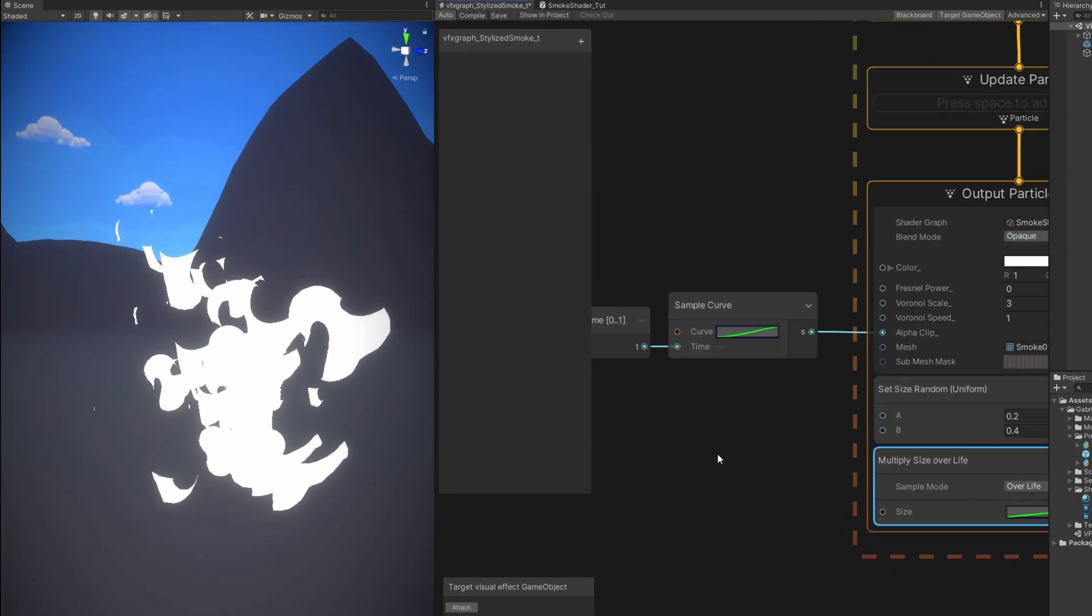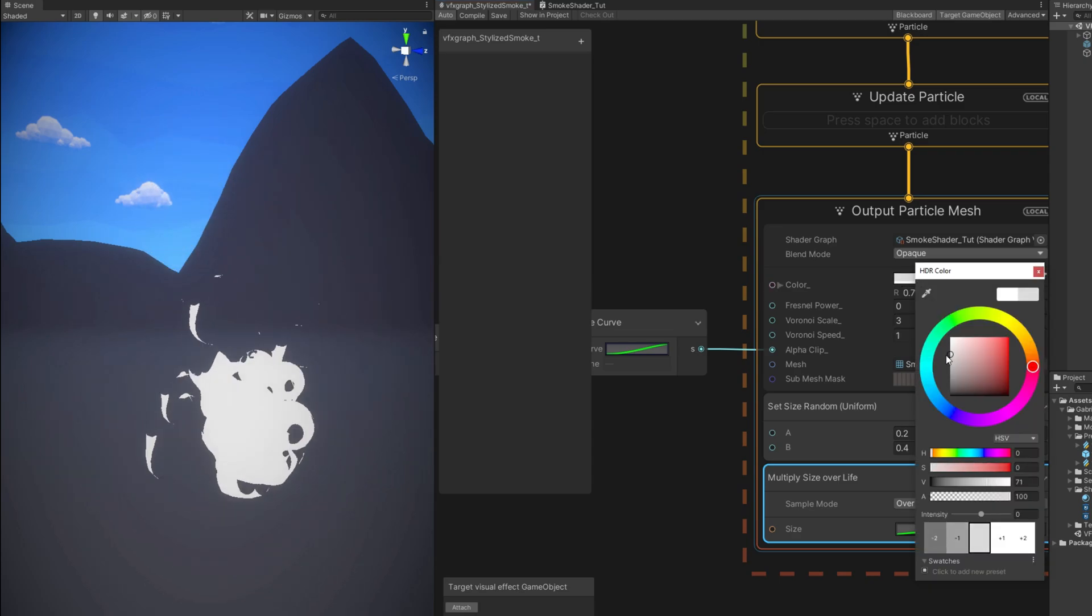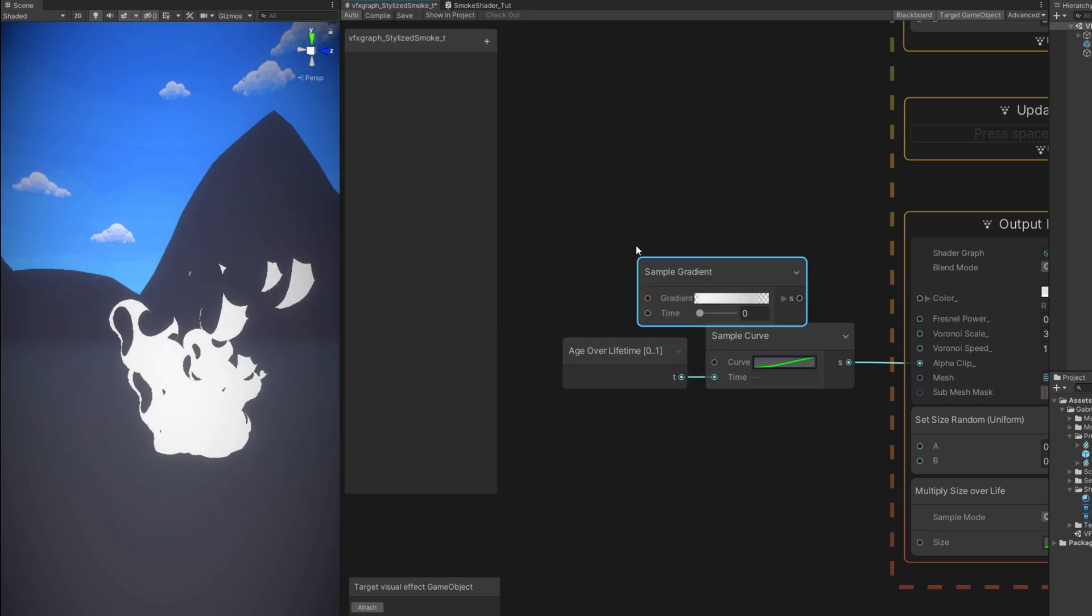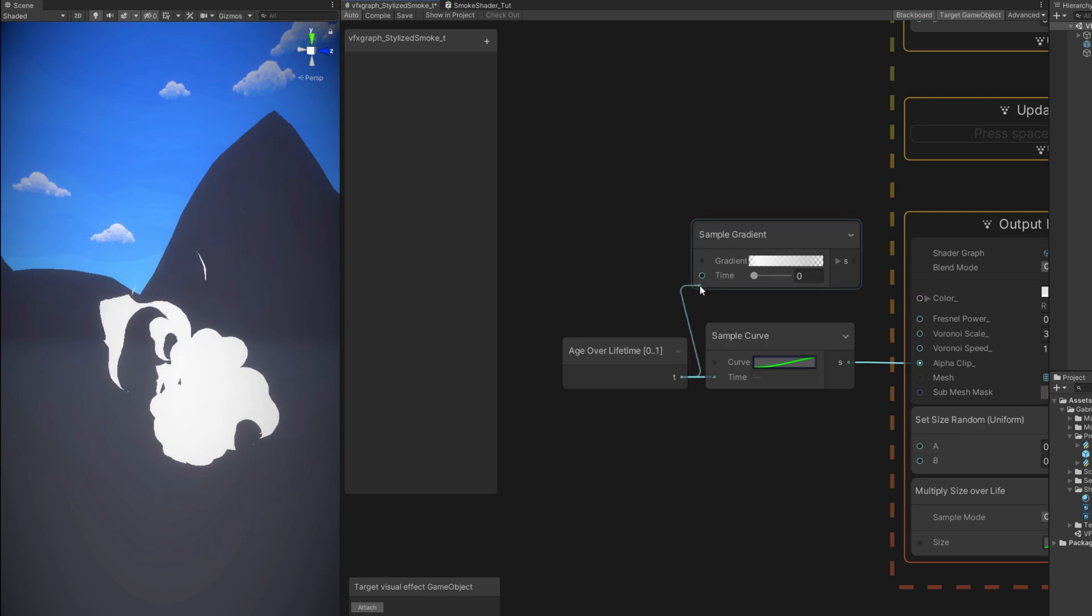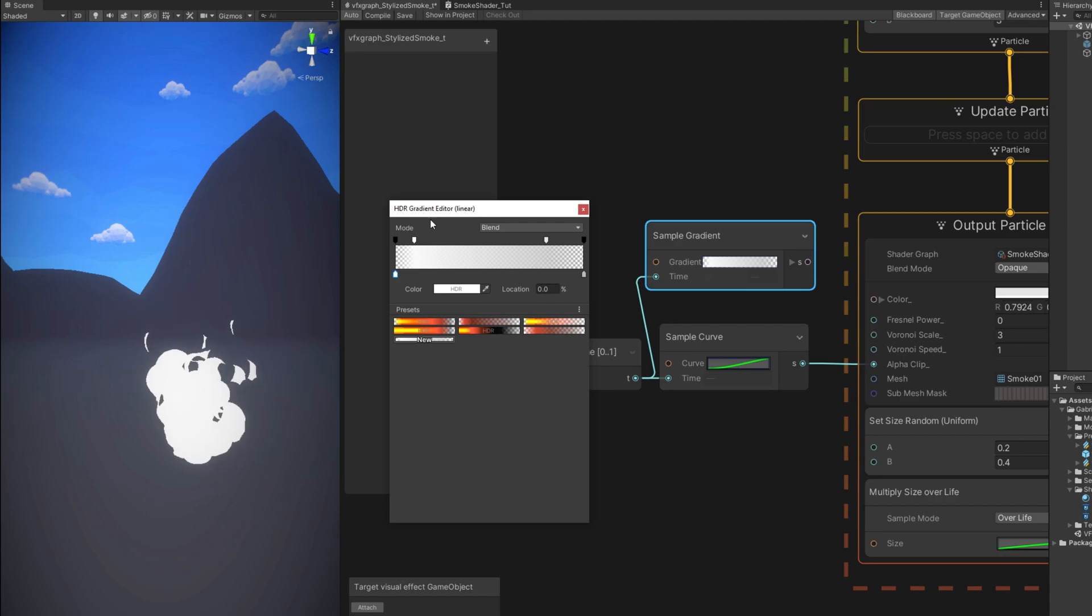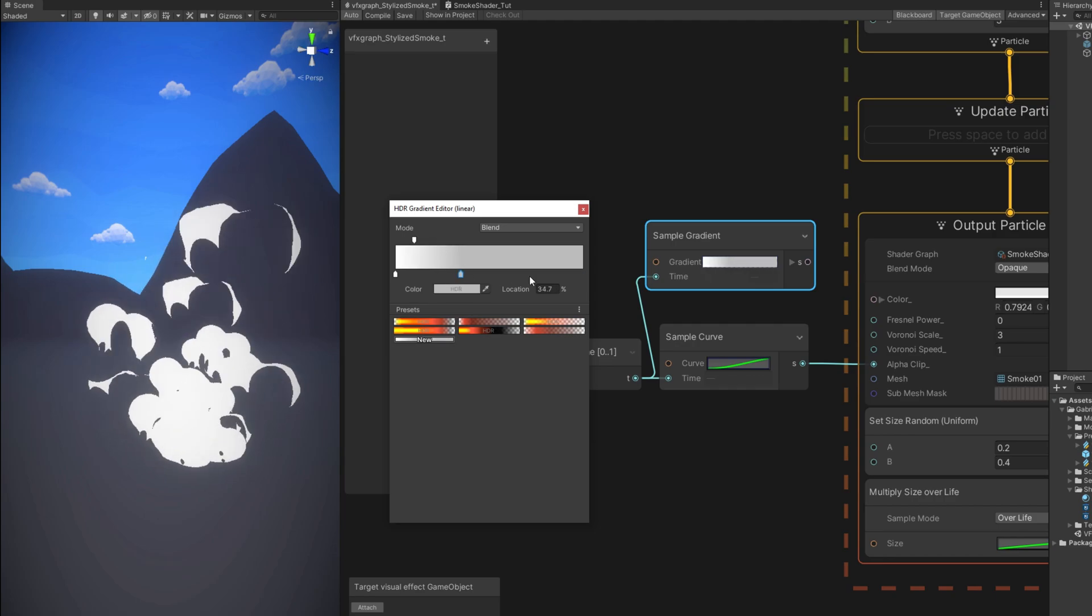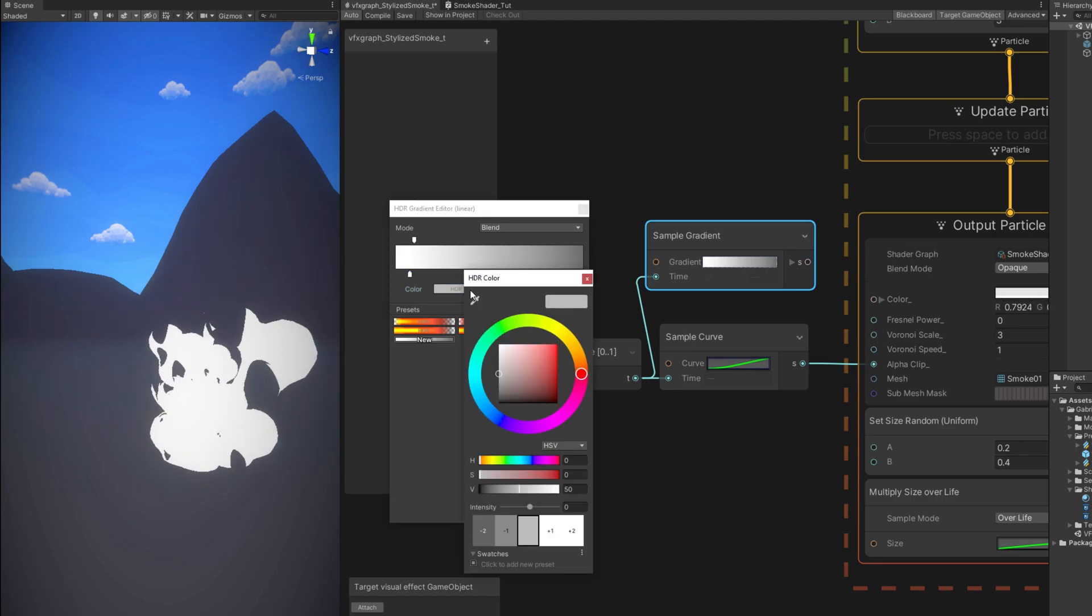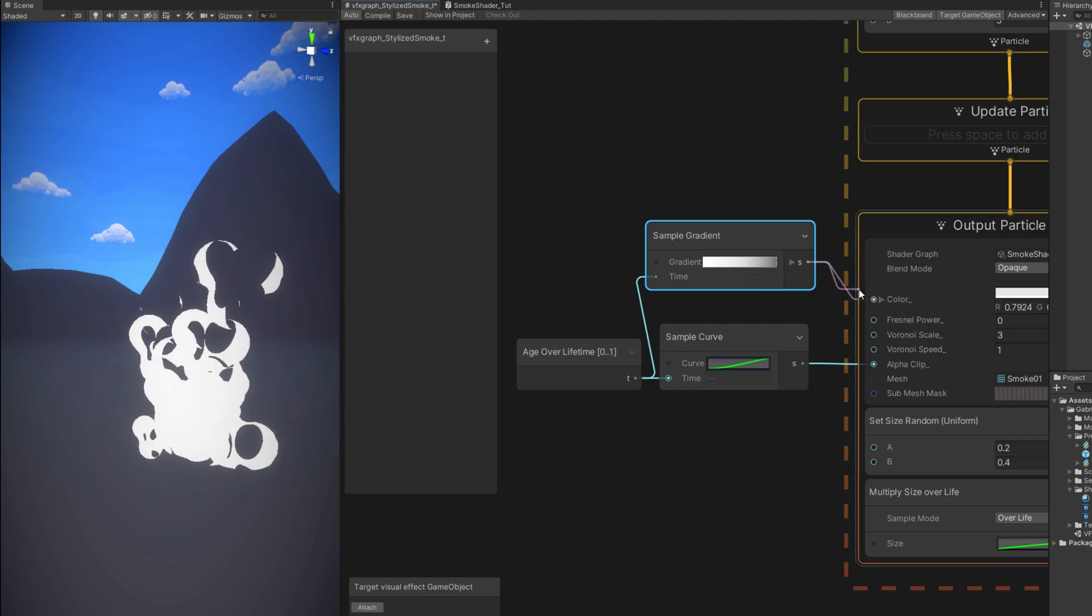Now what else we can do? Well we can play with the color. Or we can use a gradient. Which is super simple. We can sample a gradient. Connect the age over lifetime. And now we can create whatever gradient we want. I'm gonna go with the basic one. We don't need these keys up here. Which control the alpha. The transparency. But since this is opaque. It doesn't have transparency. So in these keys down here. I'm going to create a simple gradient. It goes from white to almost black. And connect it to the color. Okay. Very interesting.